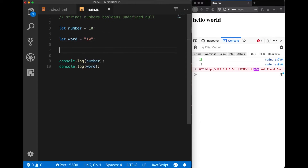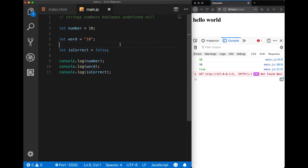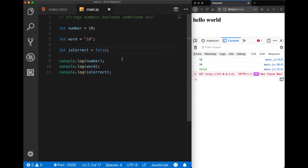Another important data type is booleans. Let me declare another variable — let's say 'isCorrect' — and assign true. Let's log this to the console and we get true back. If you pay close attention, the let keyword and the true keyword are both marked with the same color, because true, let, and false are all reserved keywords in JavaScript. That's why you don't put quotation marks for true and false. If you do use quotation marks it will be marked as a string. We use true and false for conditional statements.